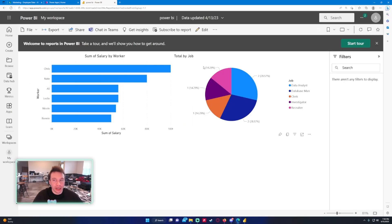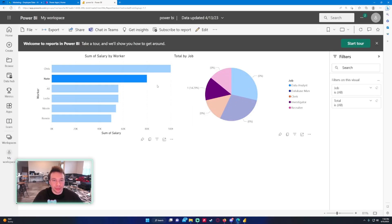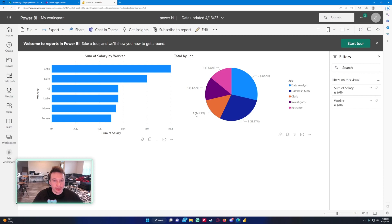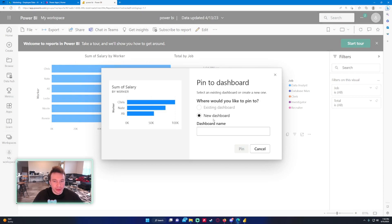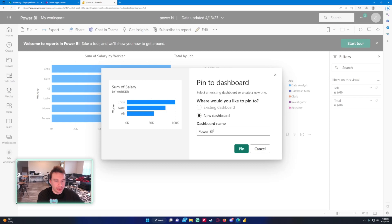So you see we have our two graphs right here. On each of these graphs, if I hover over them or click on them, it brings up a tooltip down here. So you want to go ahead and pin this visual and we're going to create a new dashboard. So we're just going to do Power BI Reports.